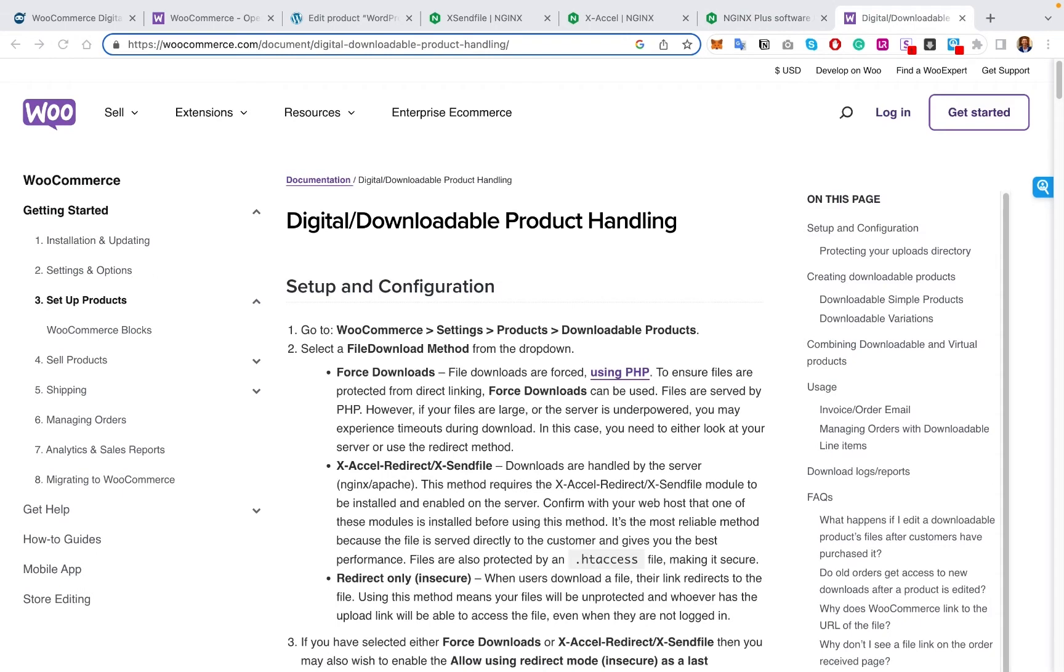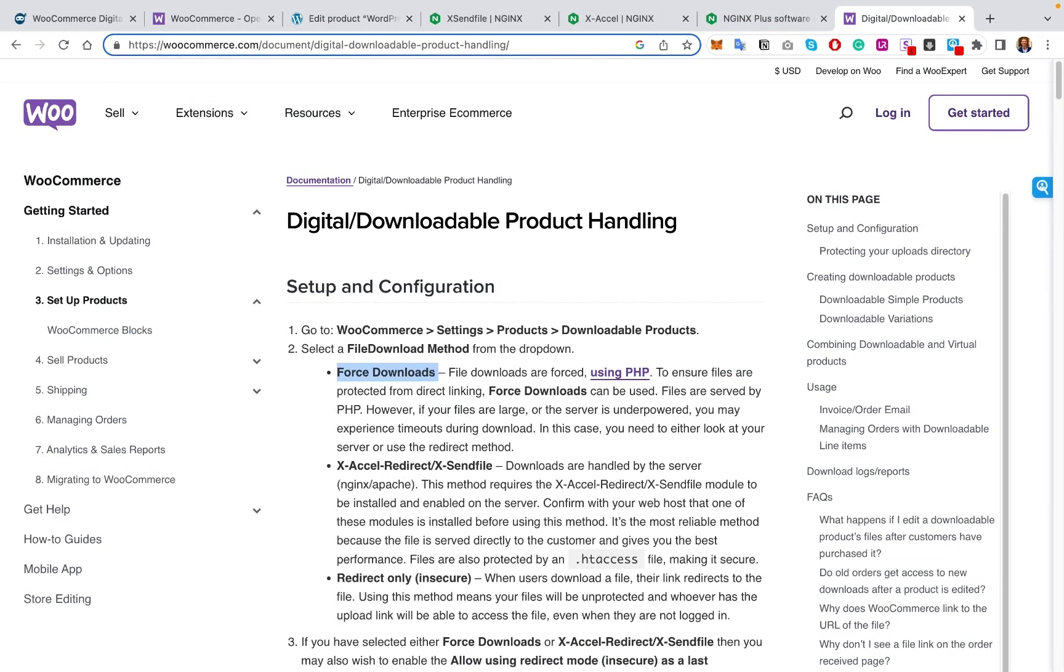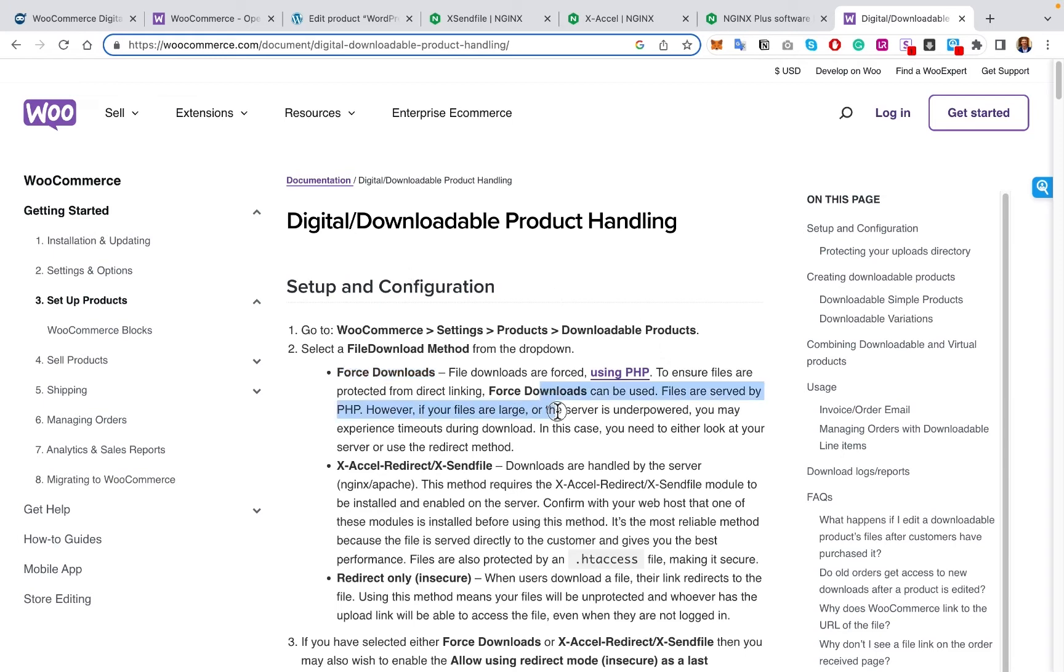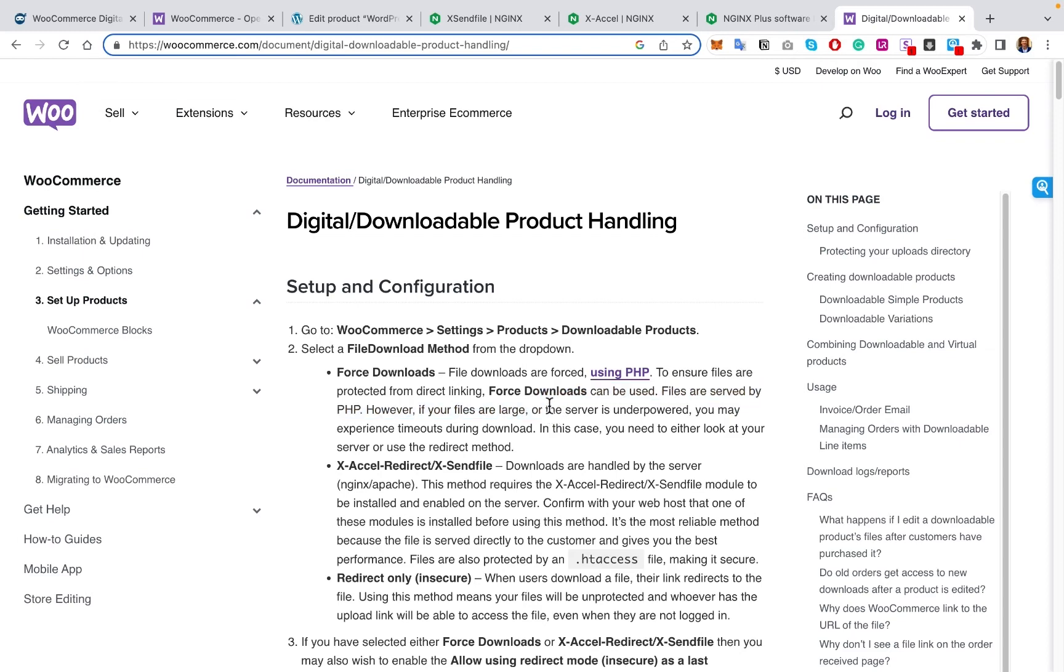And the other option right here is force downloads. And this is directly from the WooCommerce information pages. And what this actually uses, it uses PHP, so it completely takes away the ability of people just sharing a link with all their friends on Discord or Twitter to download your file. And this is by using forced download. The drawback with this is if you have a big file, say a two-hour movie at 1080p, this can be a big issue with actually having that file download without interruptions, timeouts, or issues like that.